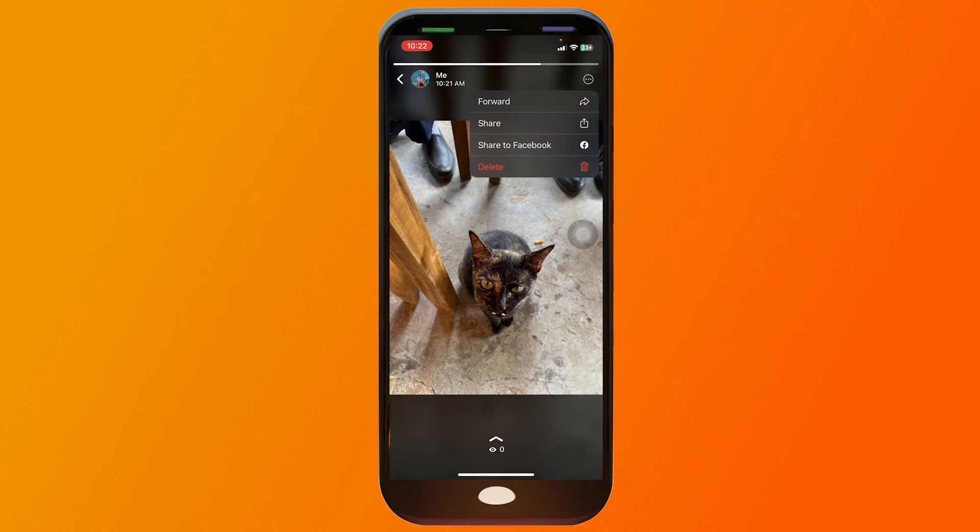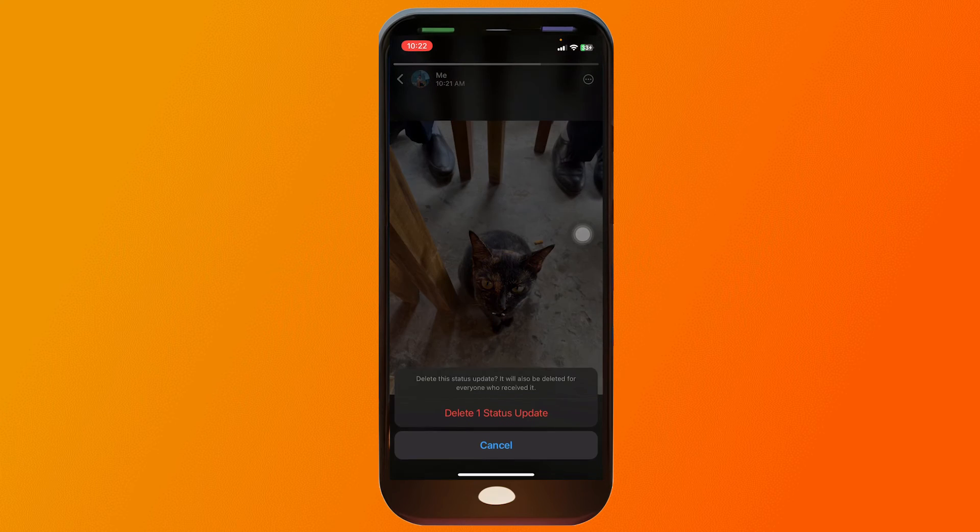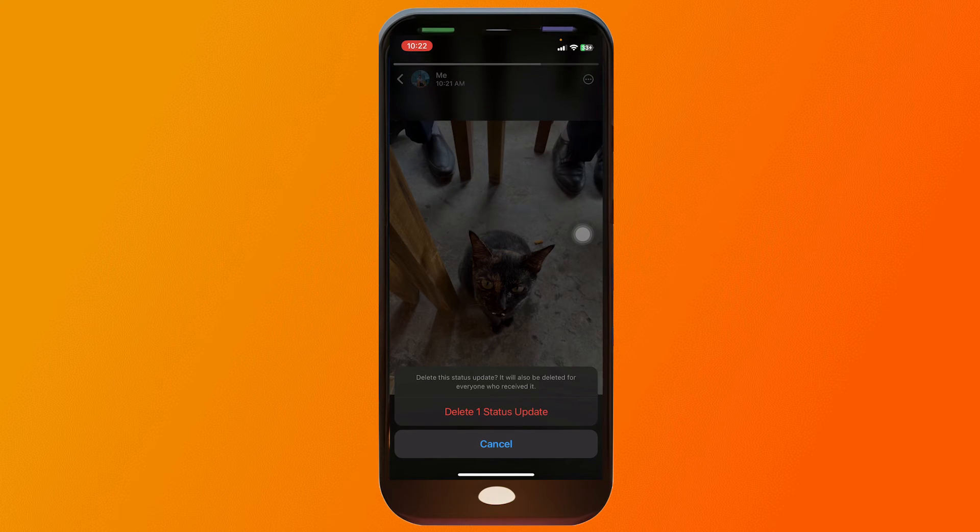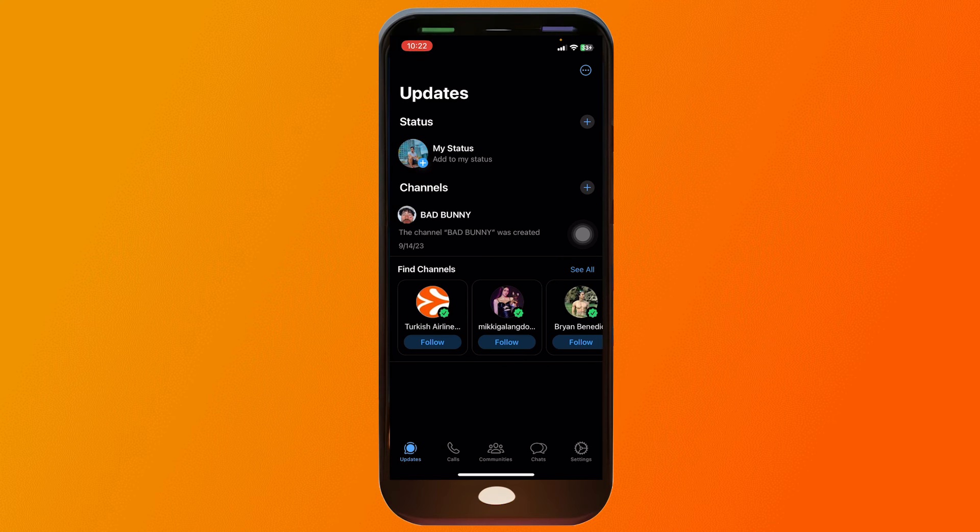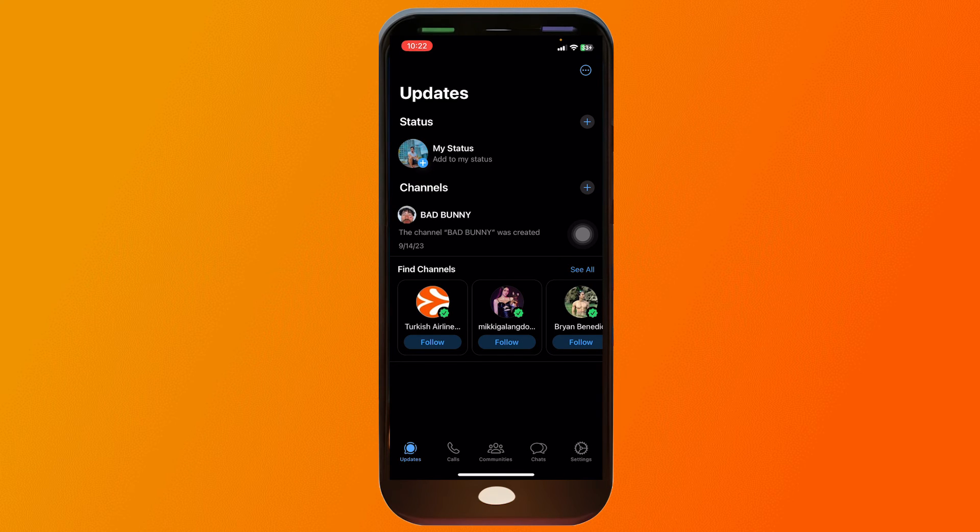We're going to click the last one, that's delete, and we're going to click delete one status update. Congratulations everybody, that is how you're going to delete WhatsApp status in iPhone.